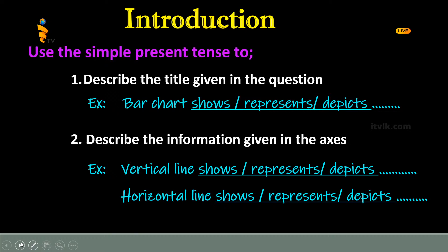When you write the introduction, describe the topic given in the question and the information given in the two axes. You should consider the verbs and the tenses. For example, a bar chart shows or represents data. The vertical line shows the debits and the horizontal line shows or represents data.